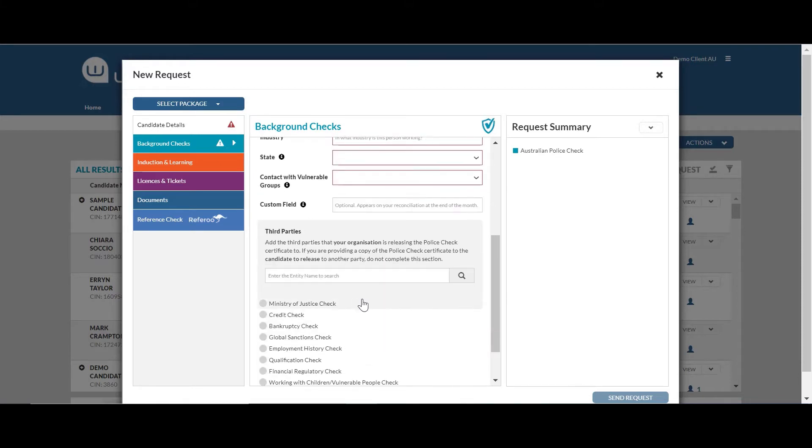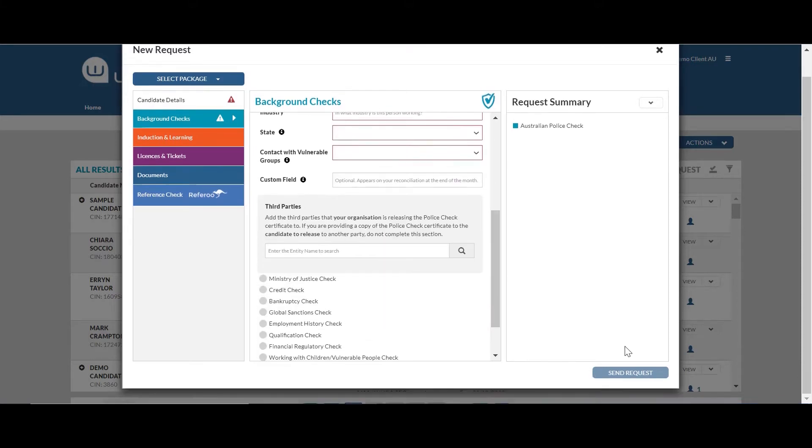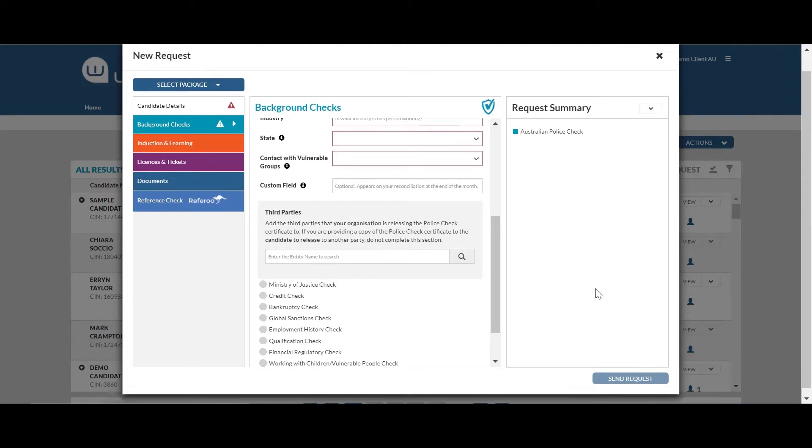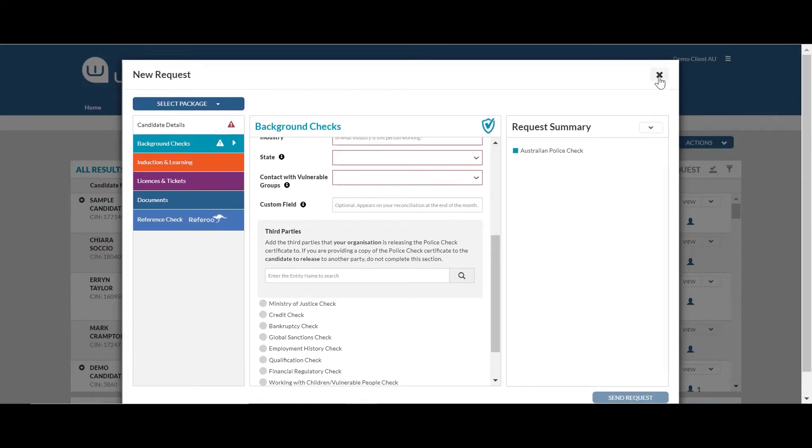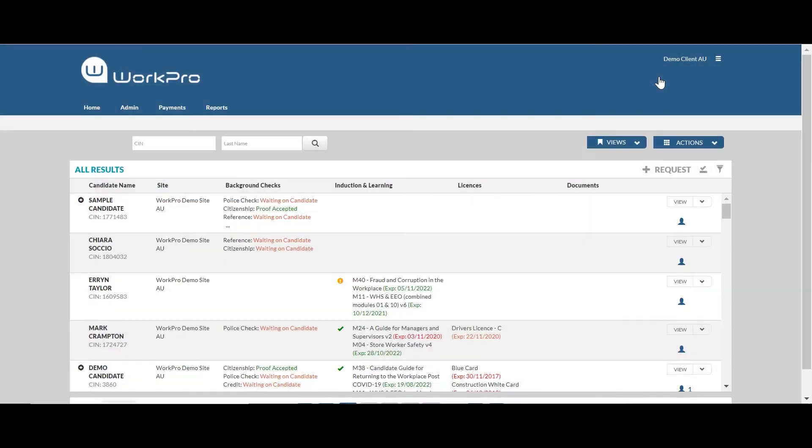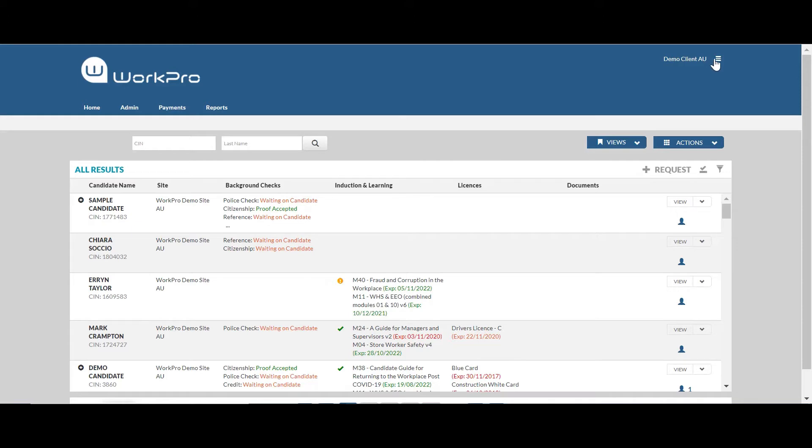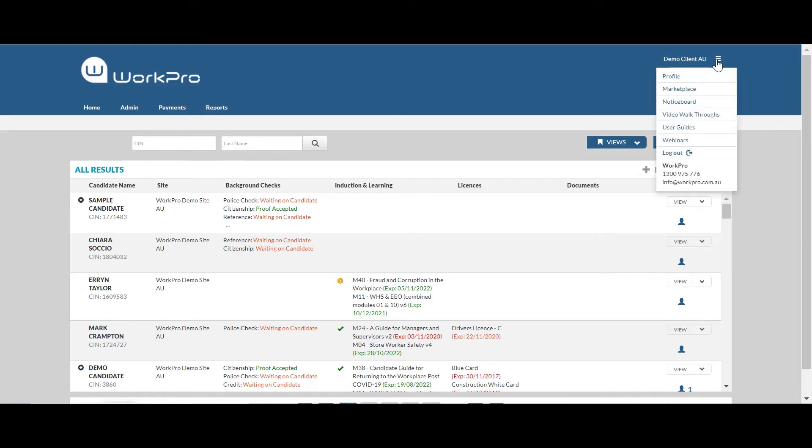So once that information has been processed or entered, you can then send the request to the candidate. So once the request has been sent to the candidate, they will receive an email. That email contains a live link and what we call a single use token. Our system also takes over in that if the candidate does not action that request, our system automatically sends them reminders. There are three reminders sent three days apart.